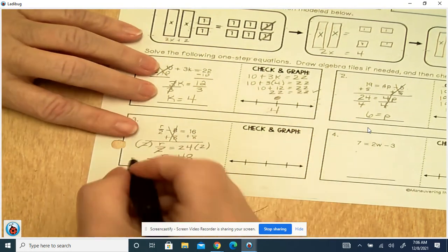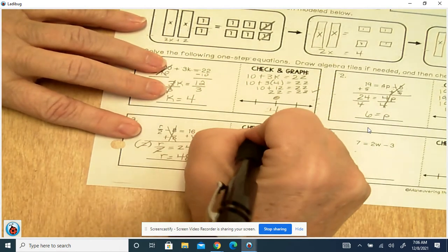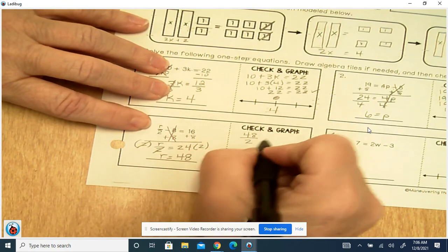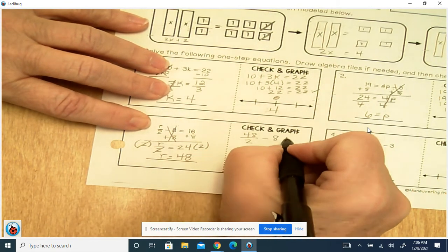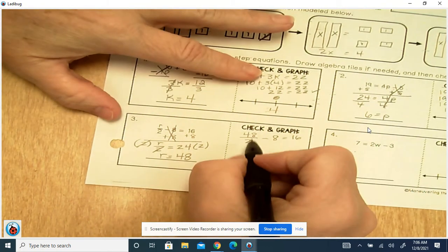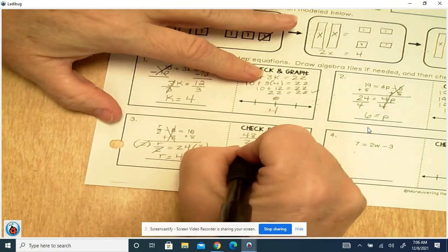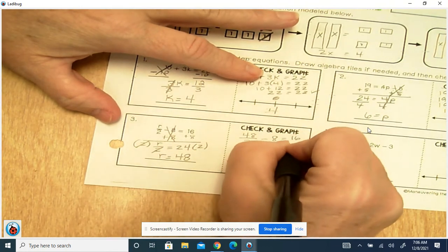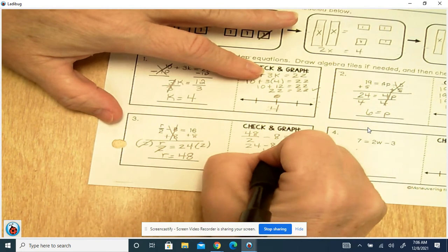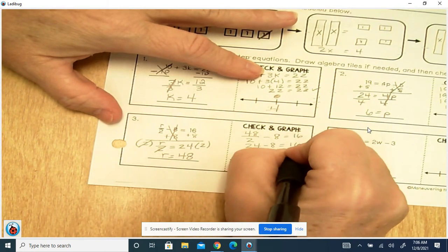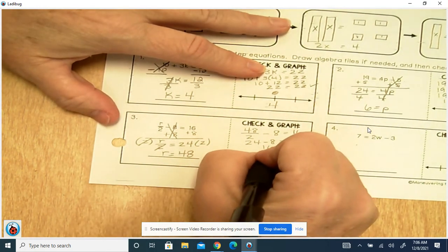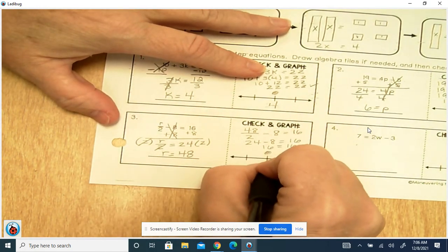To check that, we've got 48 in place of R: 48 divided by 2 minus 8 equals 16. 48 divided by 2 is 24, minus 8 equals 16. 24 minus 8 is 16. 16 equals 16, so it's correct. We've got a closed circle because it's equal, and it's on 48.